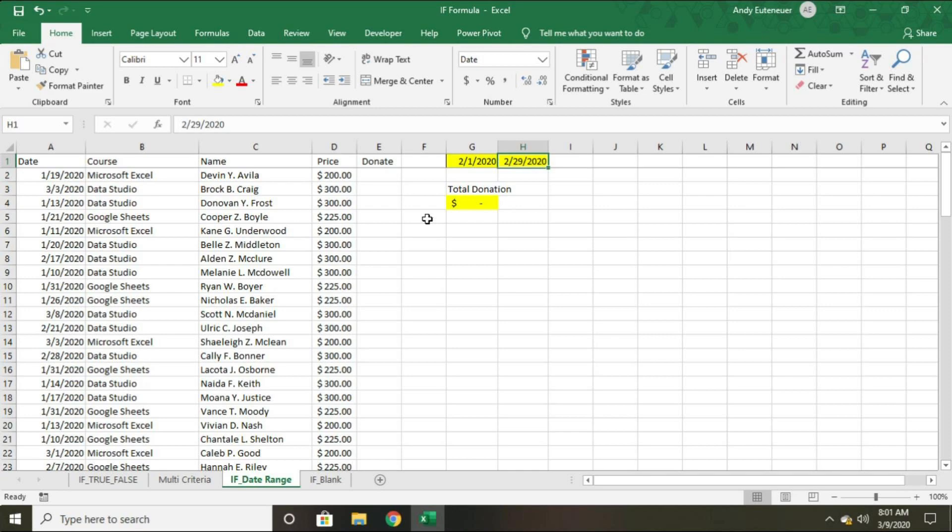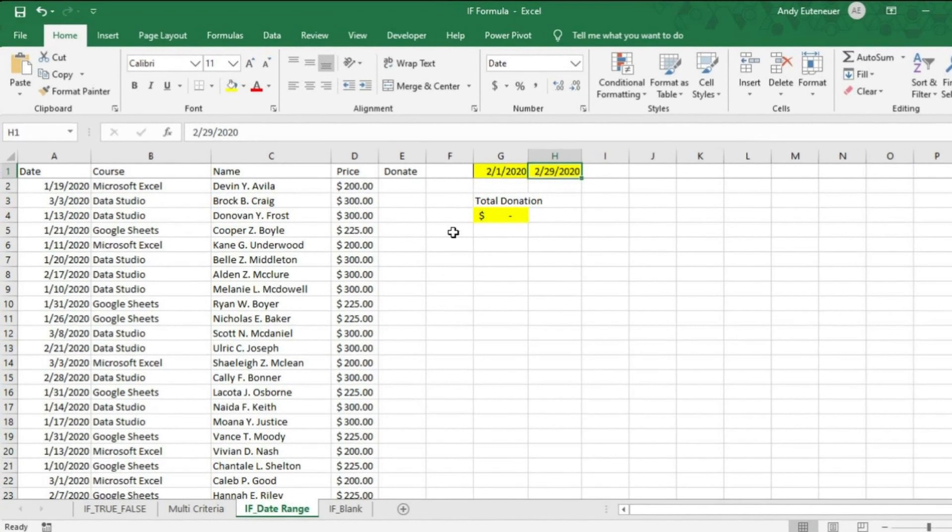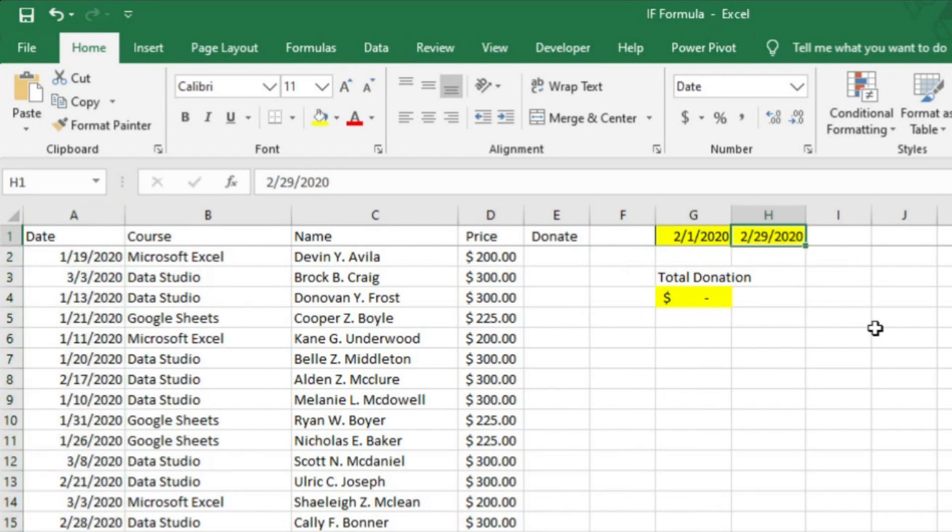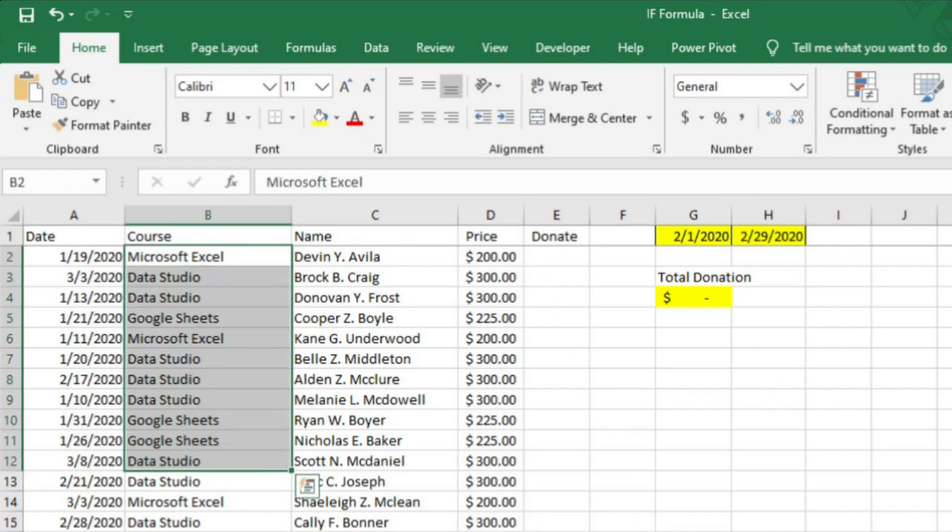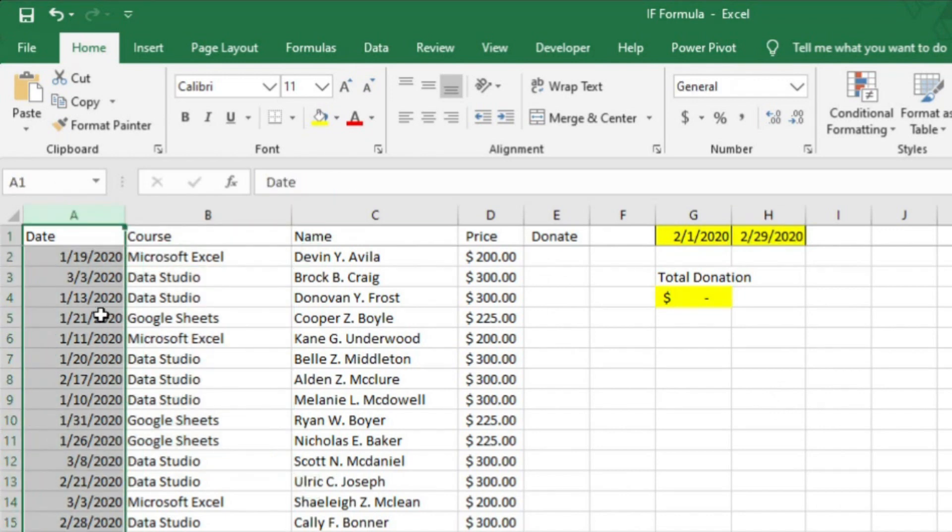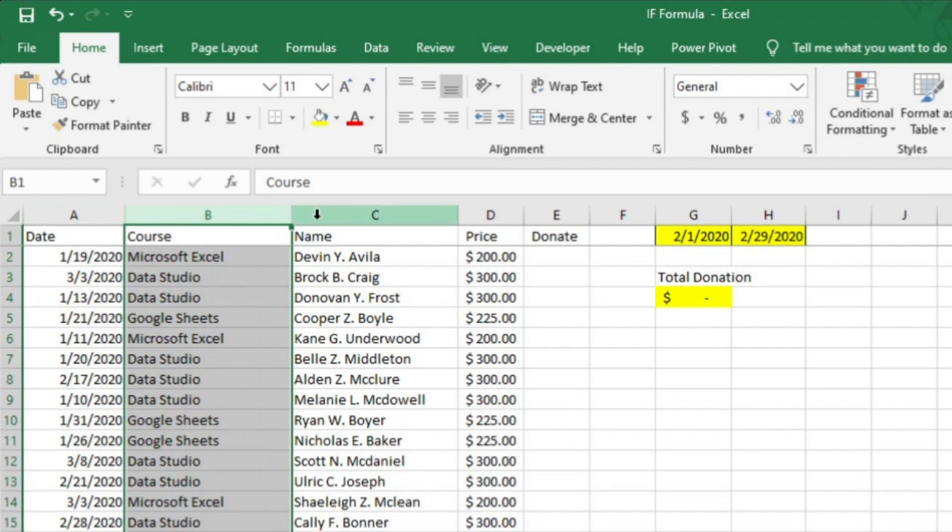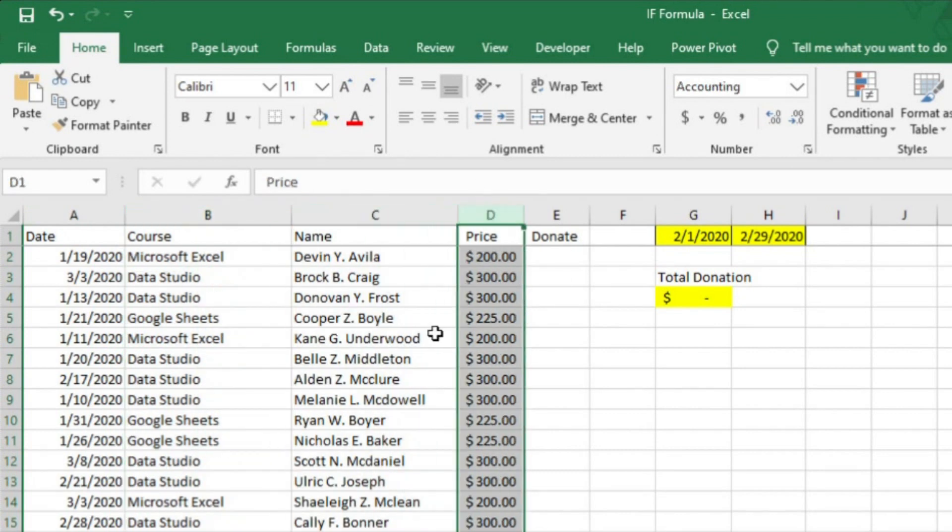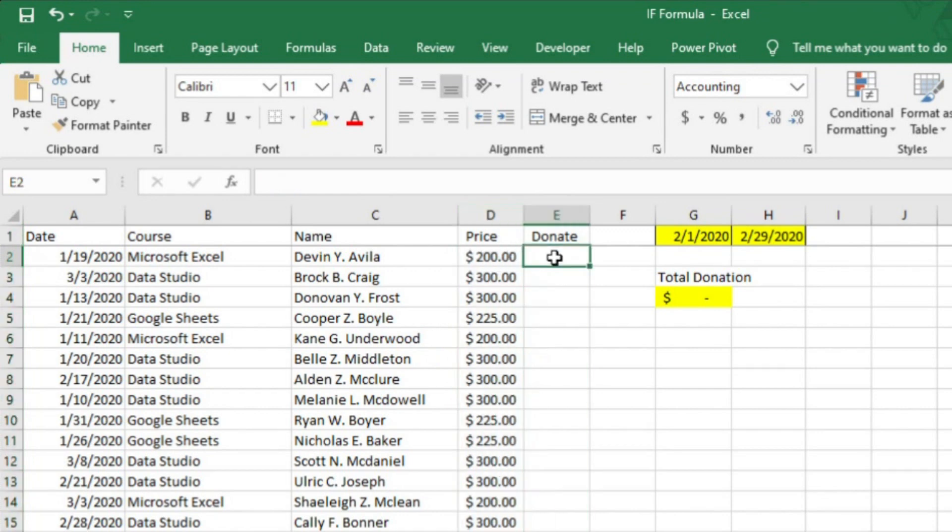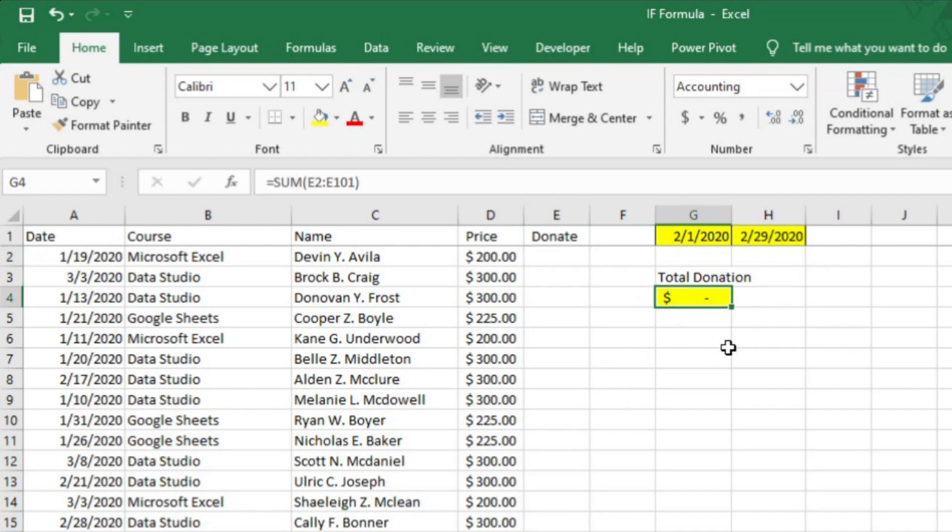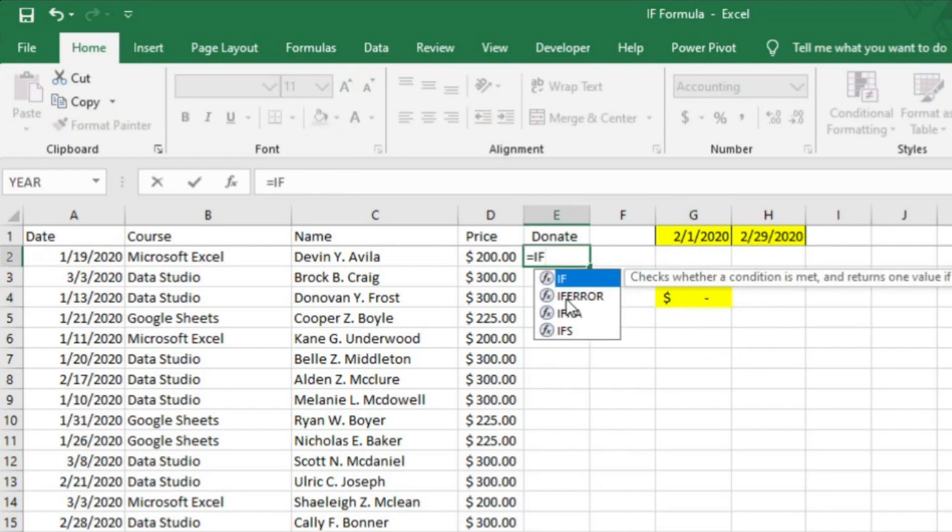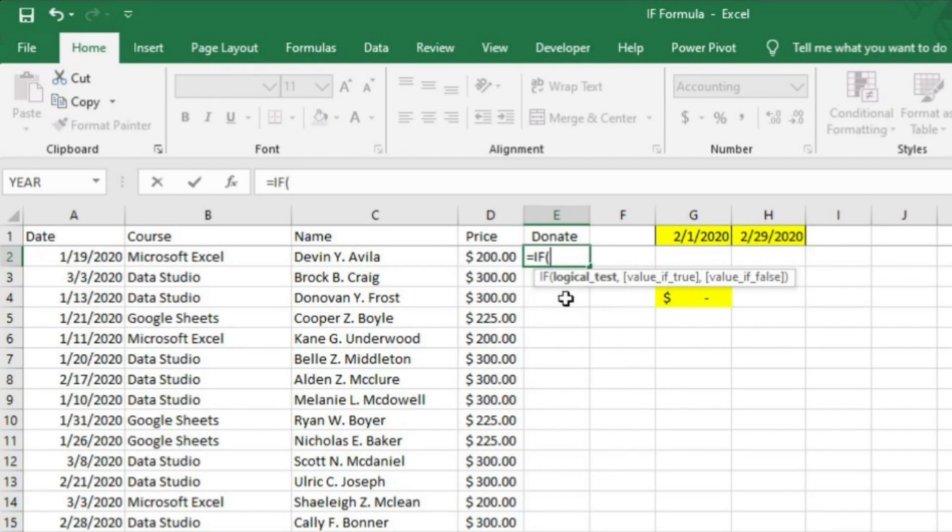I'm going to teach you how to set up an IF formula to add a value to a cell based on whether or not the date criteria in column A is within the date range listed over in these cells. Let's pretend that I have a website where I'm selling different online courses. In column A, the date of the purchase is listed. In column B, the name of the course. In column C, the customer name and column D lists the amount charged for the specific course. During the month of February, I ran a special. For each course purchased, I donated 10% of profits to a local organization. Now, I need to determine how much the total donation is going to be since February is over.